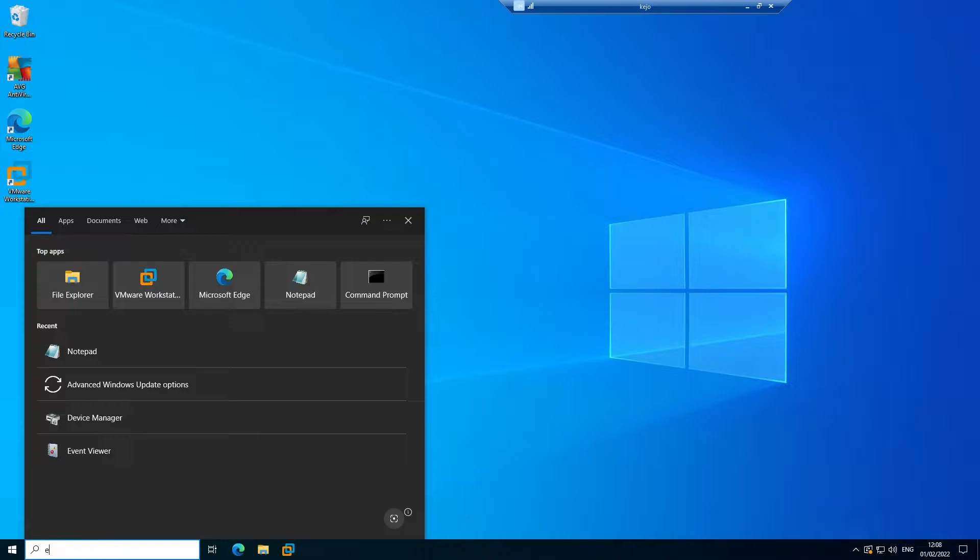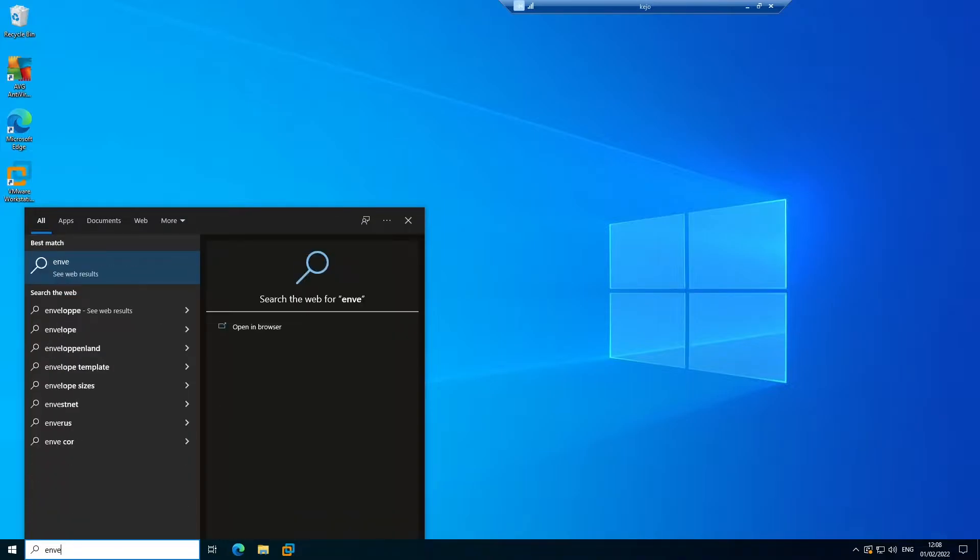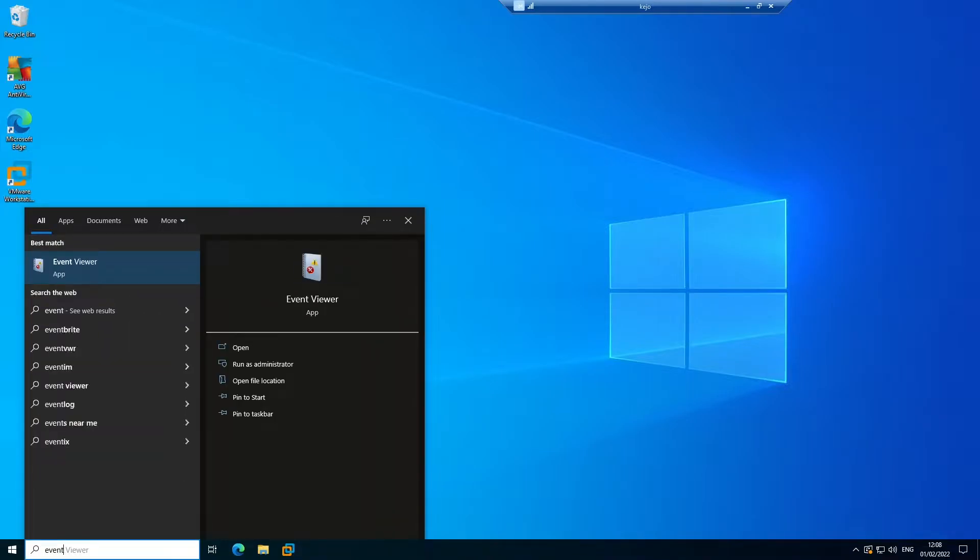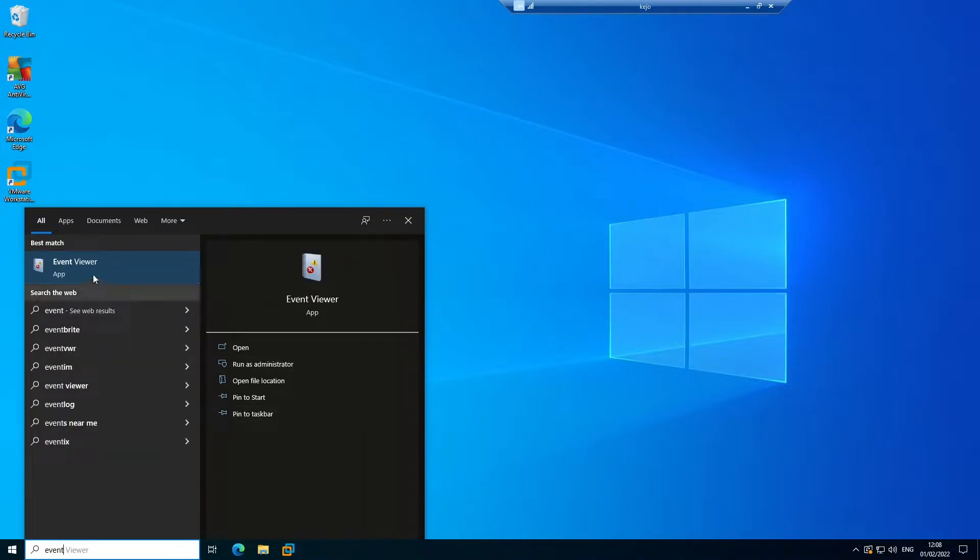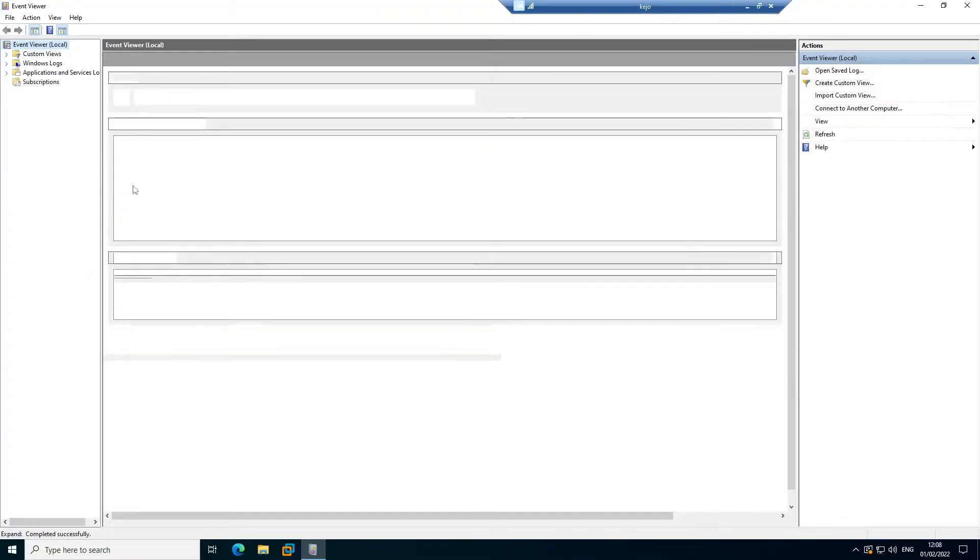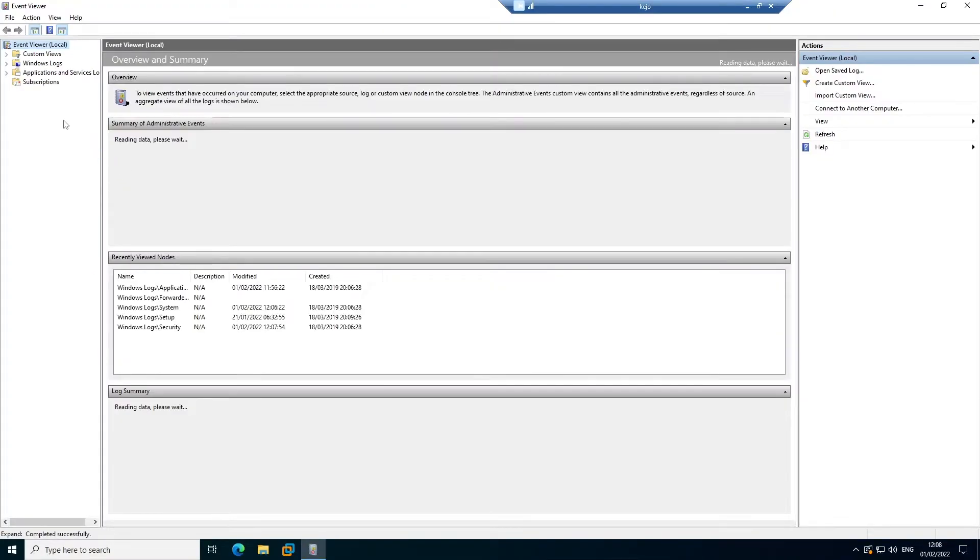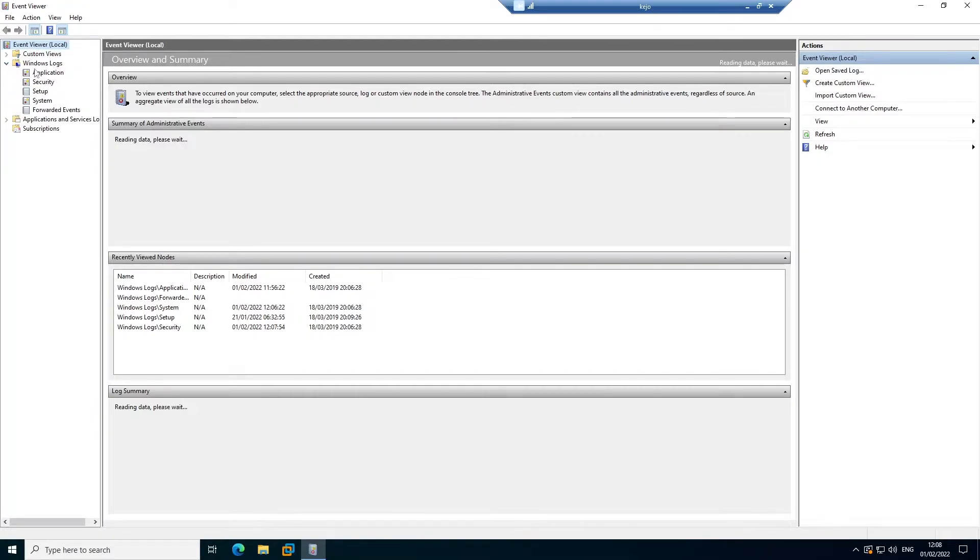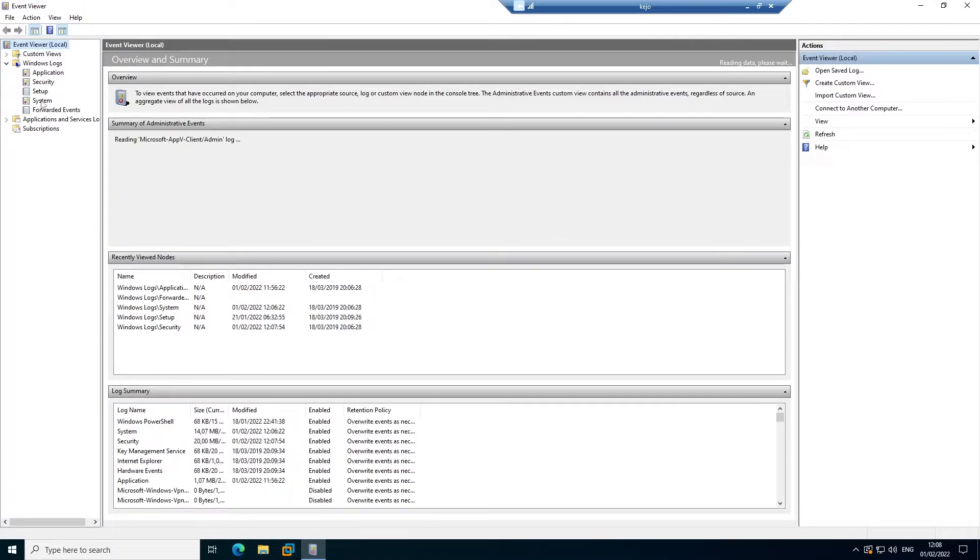Here I'm going to open Event Viewer. From your Event Viewer, what you need to do is go to the Windows log. You can see from the Windows log we have application, security, setup, and system.